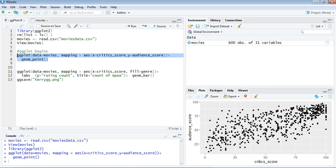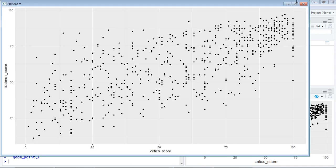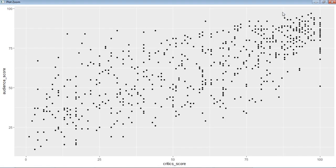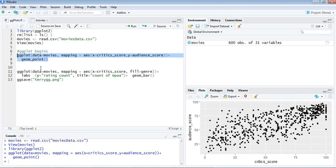Yeah, this is our ggplot here. You can zoom in for extra visibility. This is how the scatter plot looks for the critics_score and the audience_score.